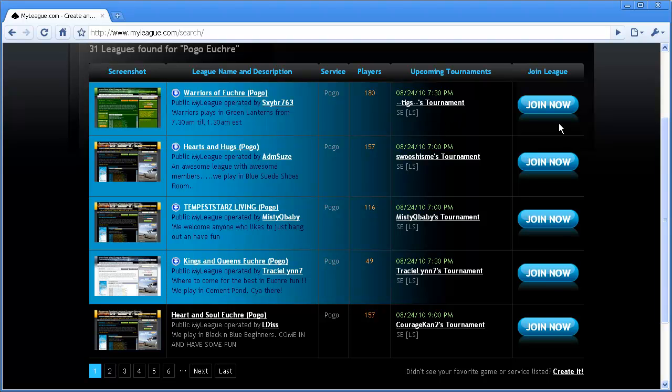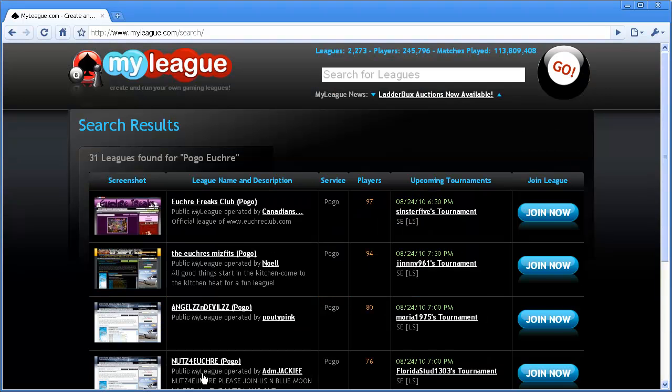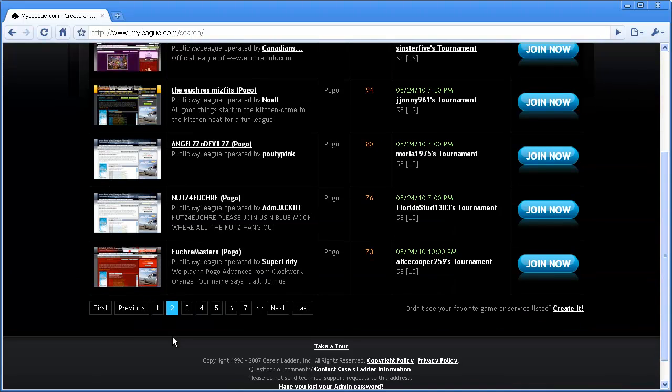These search results are displayed in pages, so if you don't see the results on the first page that you like, you can click Next to see some more. To go back, you can click Previous, or you can click on a different page number.